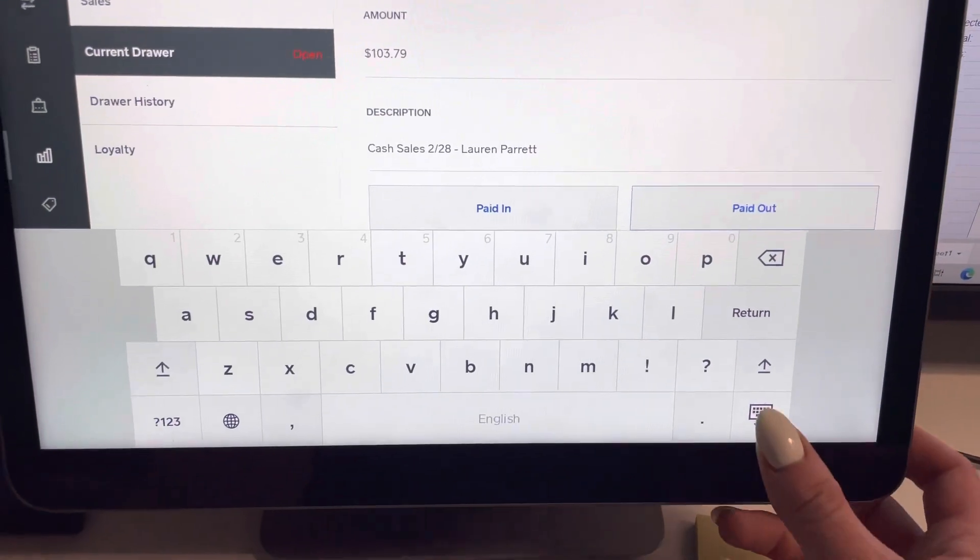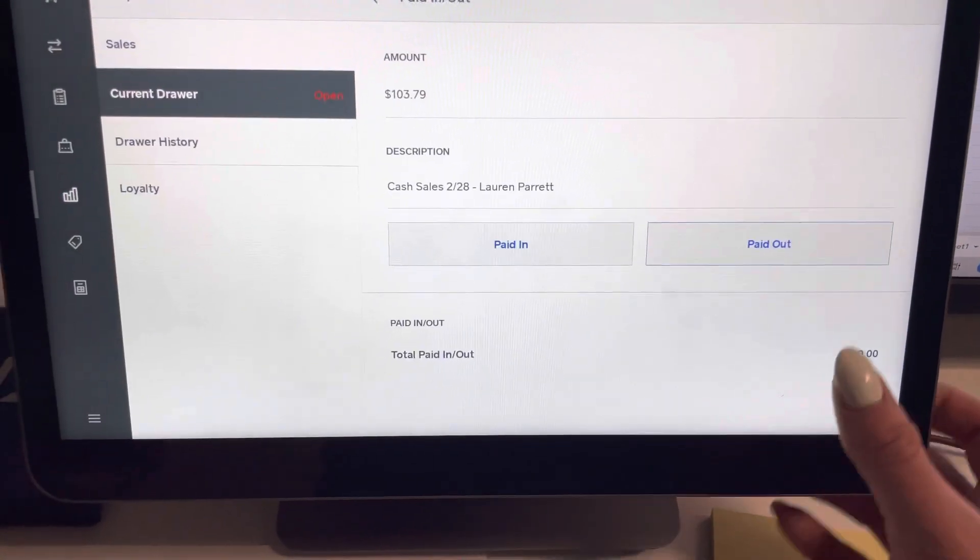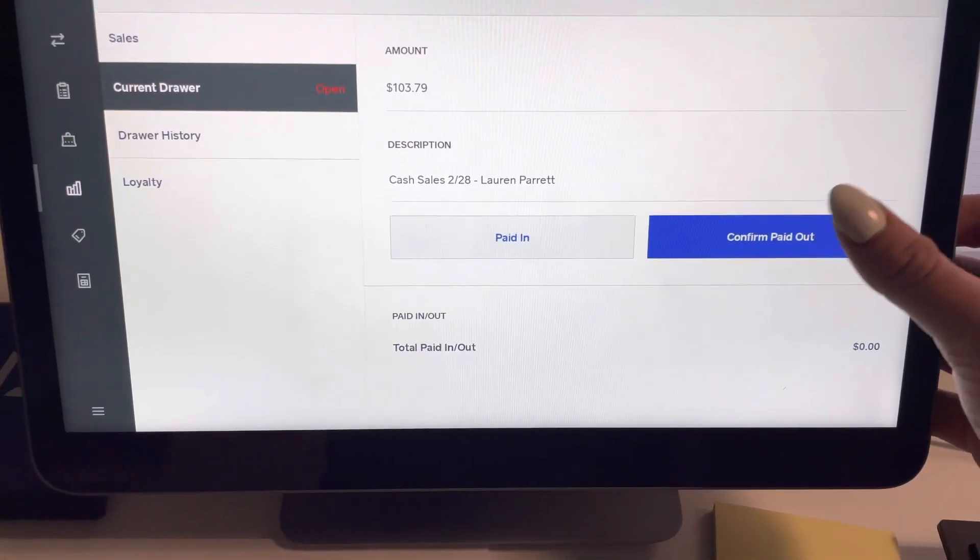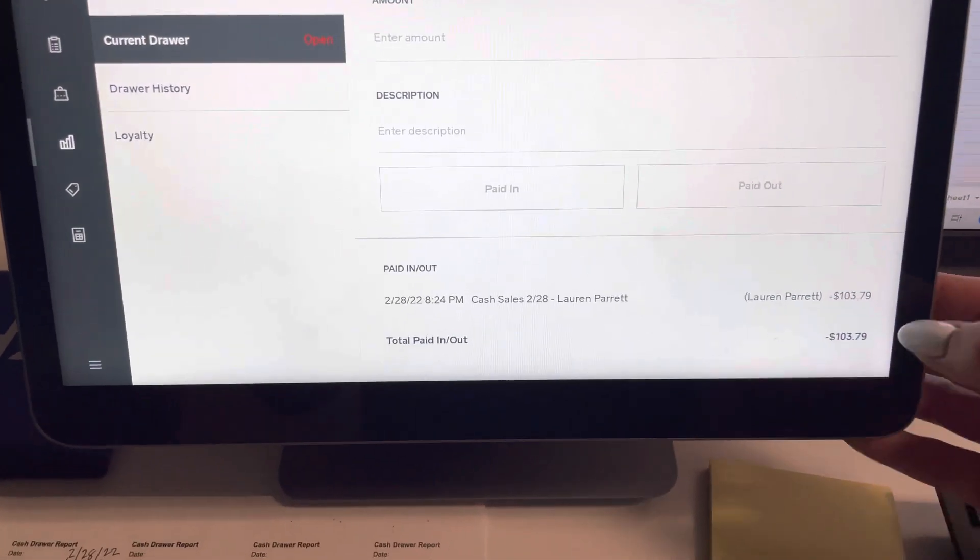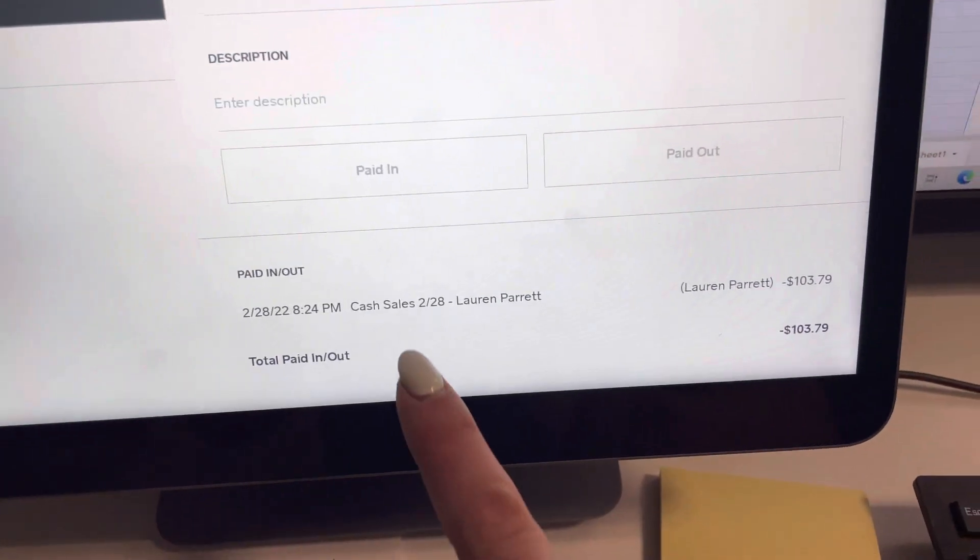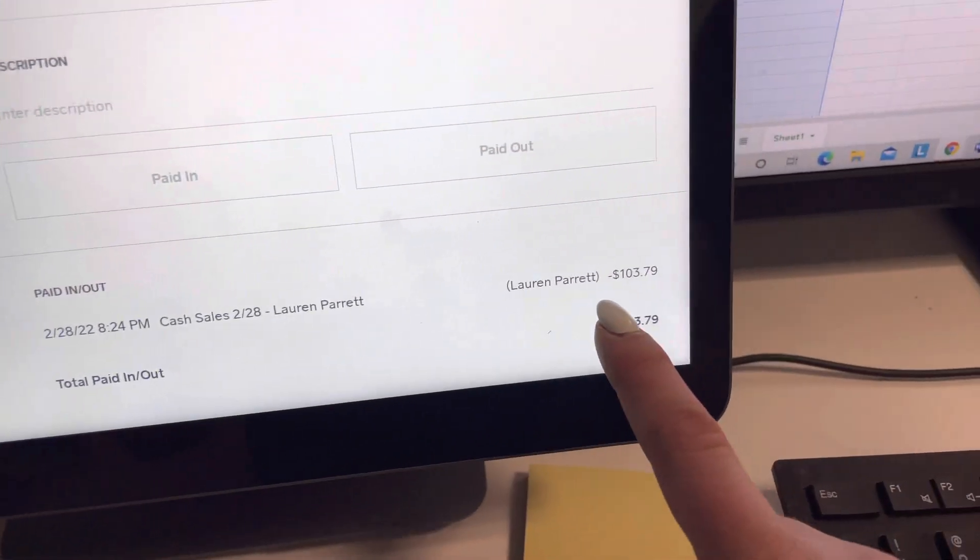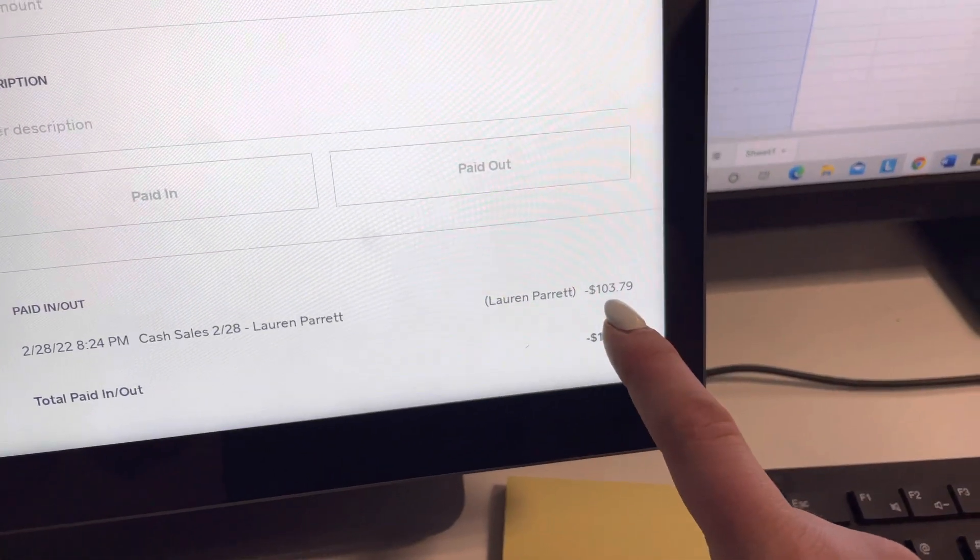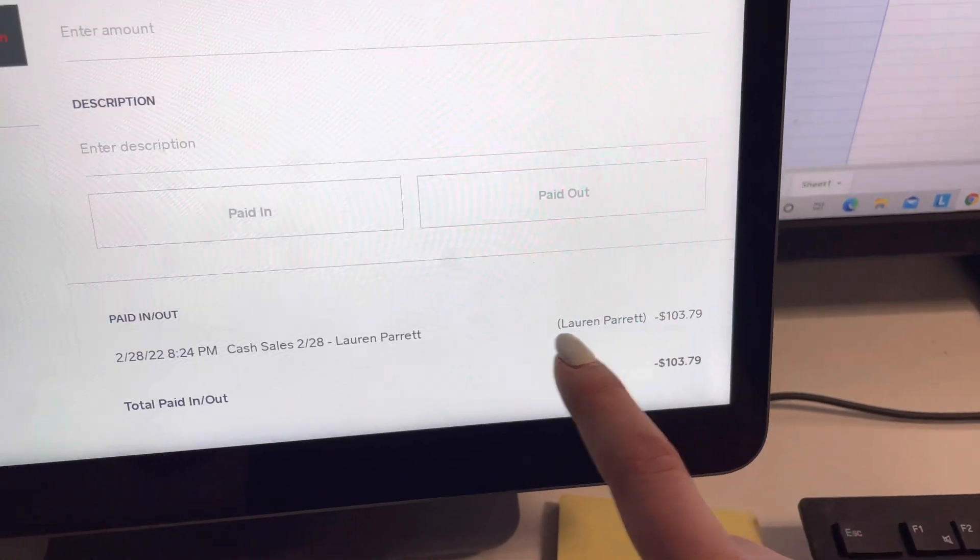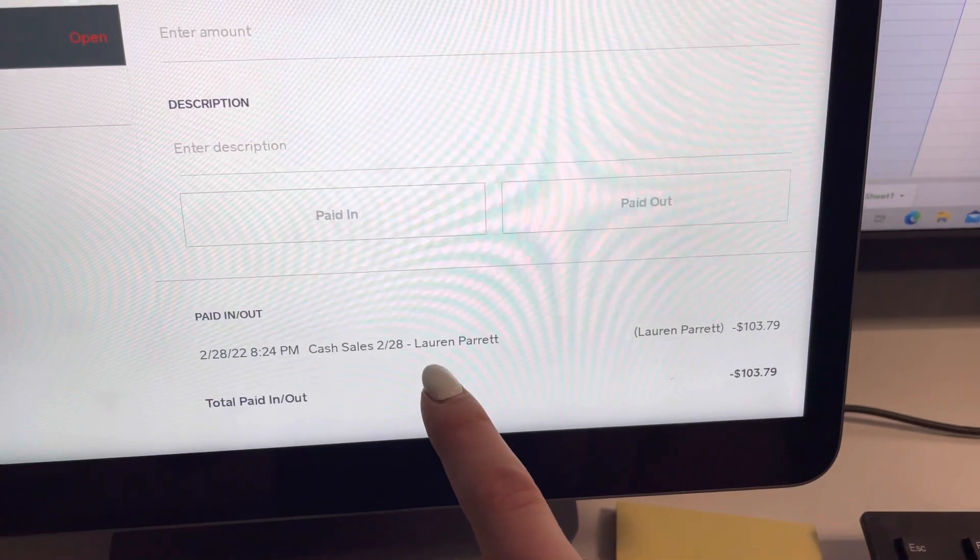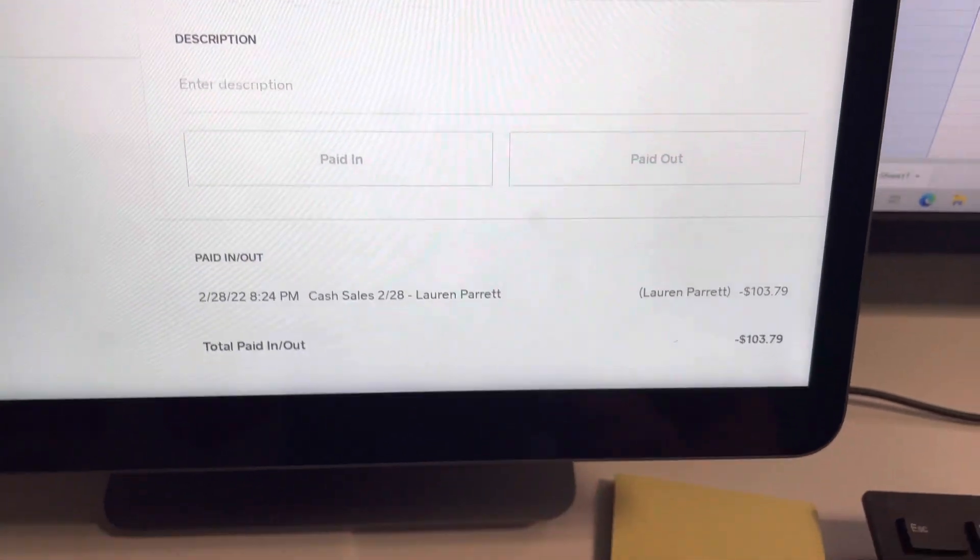Confirm. Oh wait, confirm paid out. Okay, now it says I have completed a cash sale. I guess it says my name. So you don't need to write your name. Never mind on that.